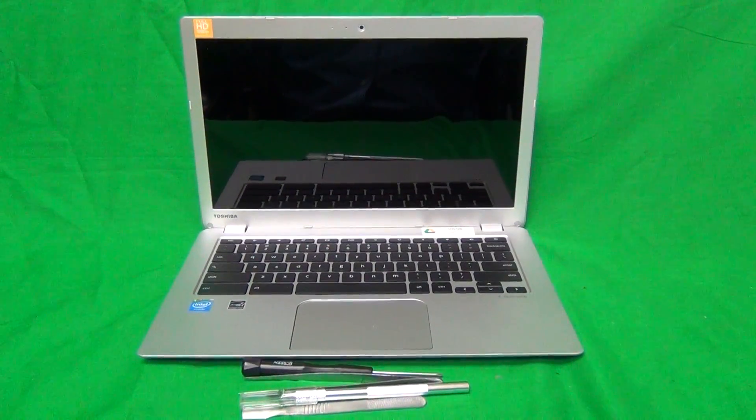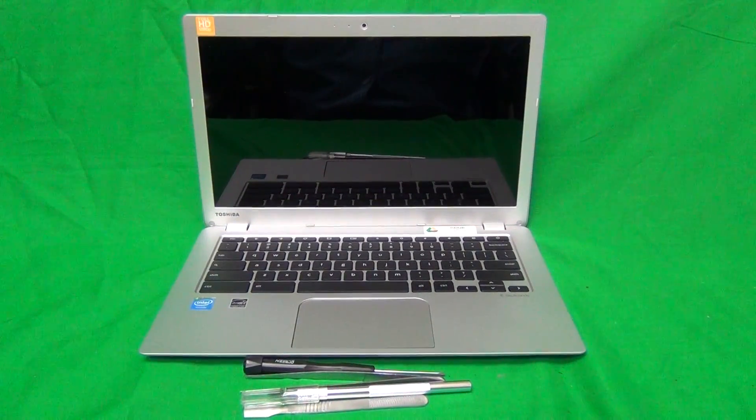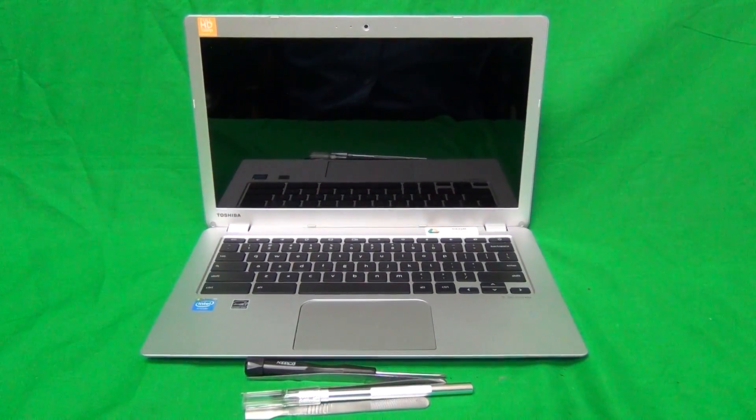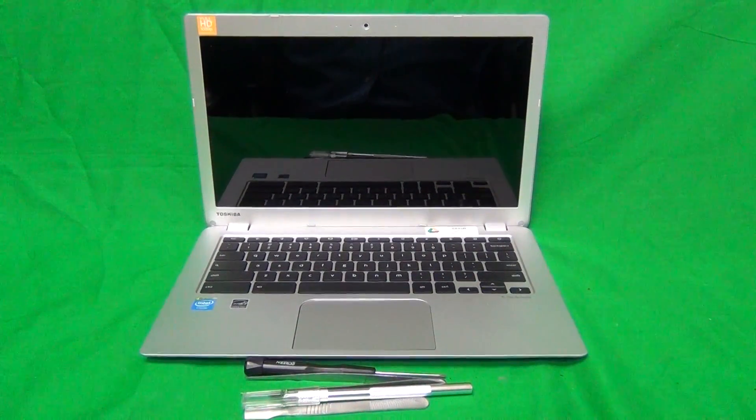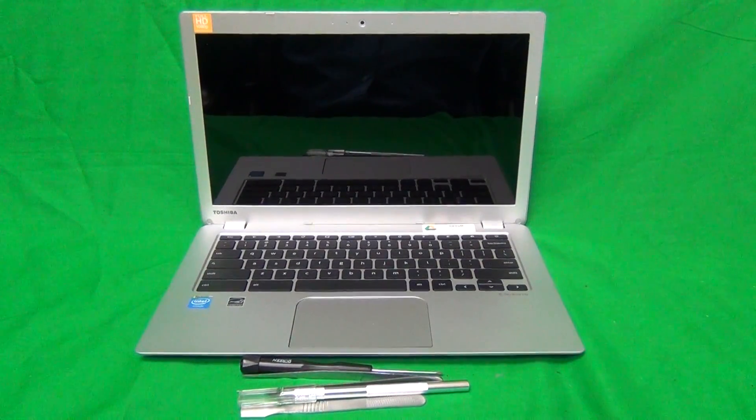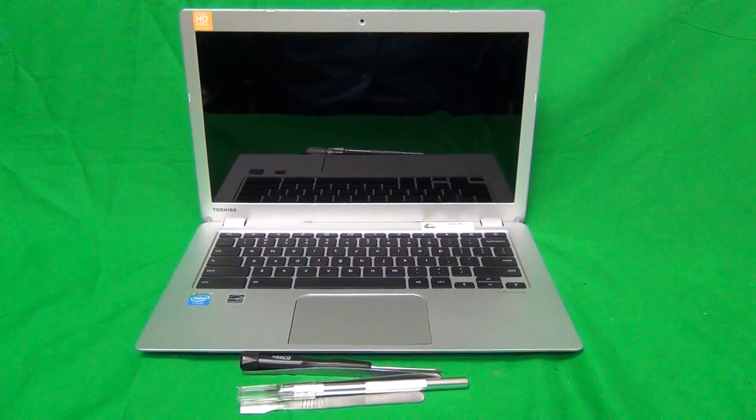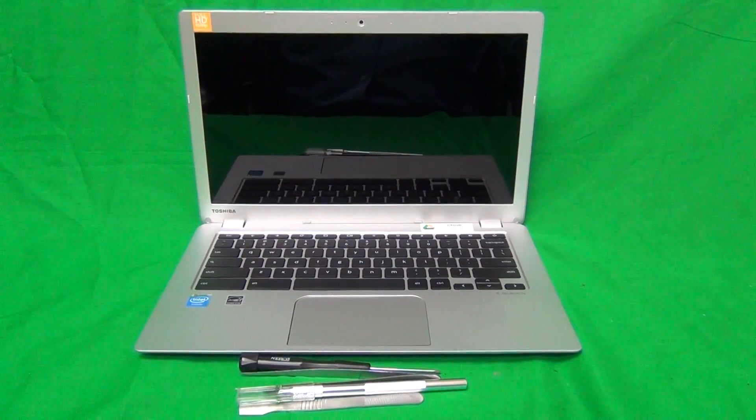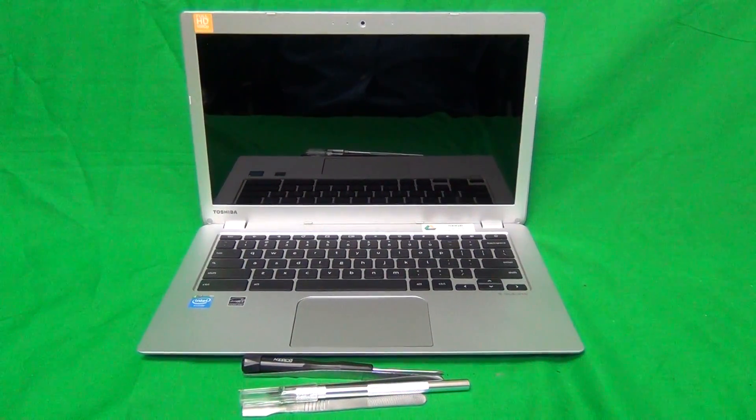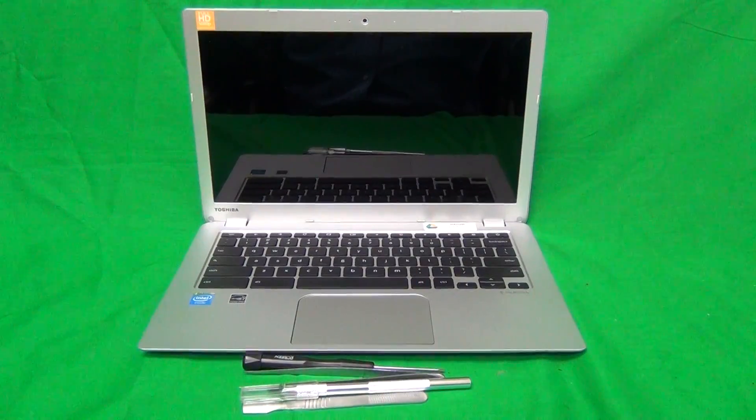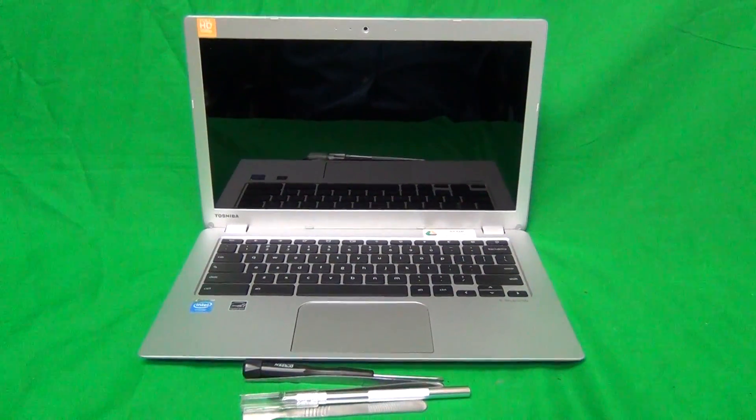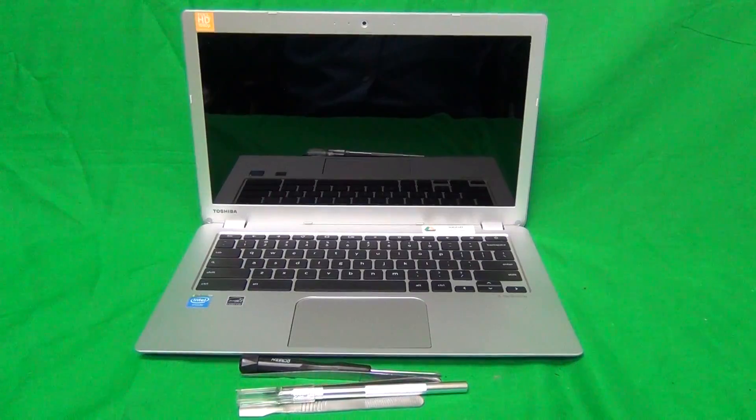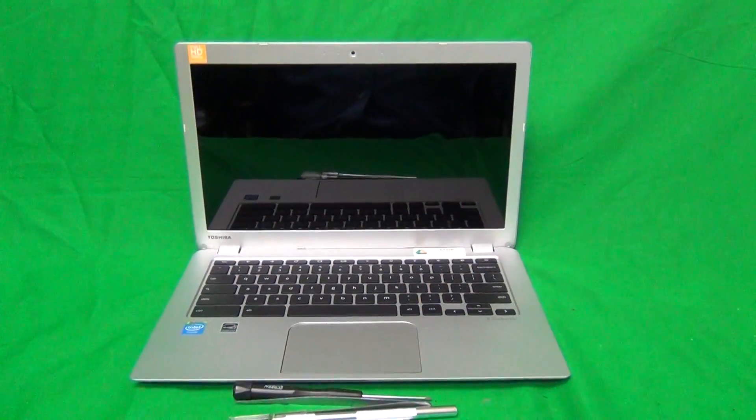We do have another video for the A series if you want to see that. For the B series, there's the 3330 and the 3340. The 3330 uses a standard definition screen, and the 3340 uses a full HD screen. Otherwise the laptops or Chromebooks are almost identical, and the procedure is almost identical. I will show you the differences during the procedure.